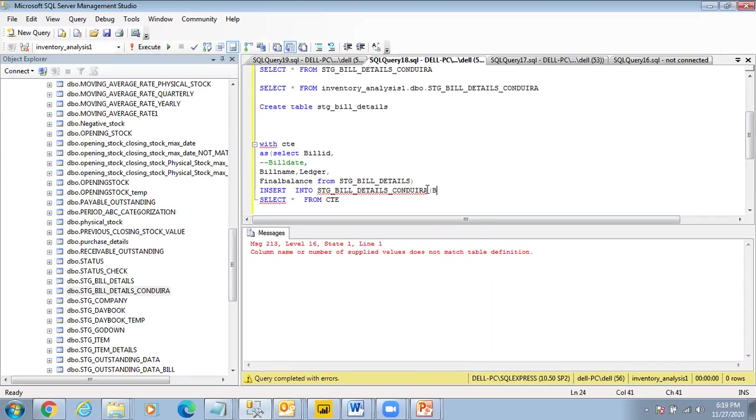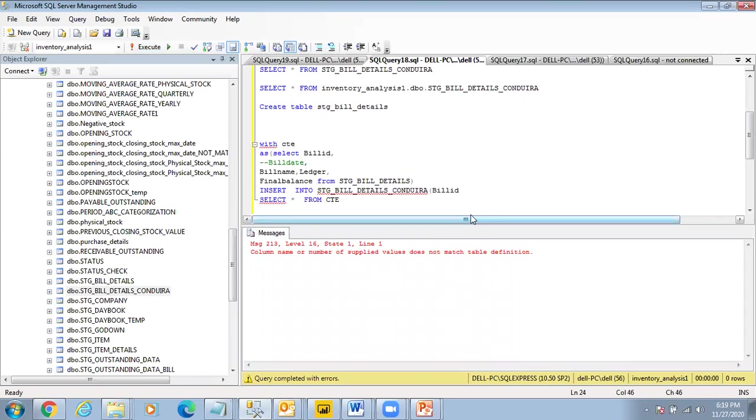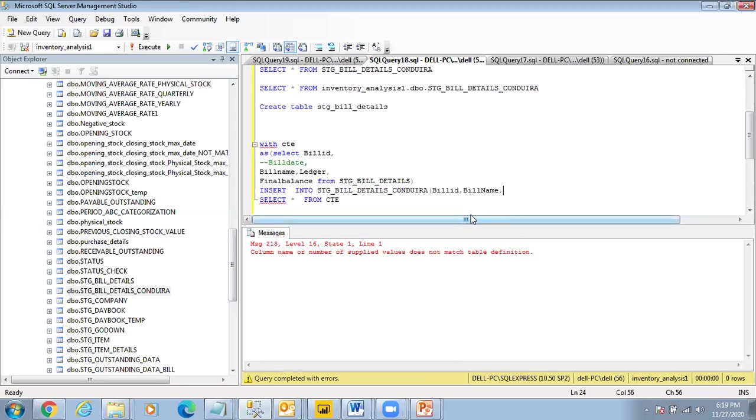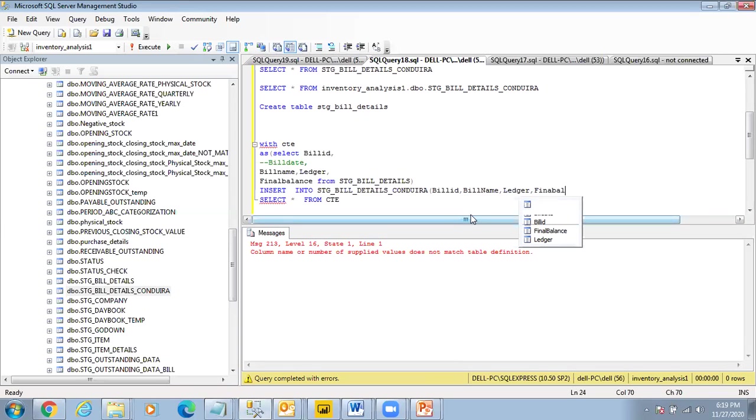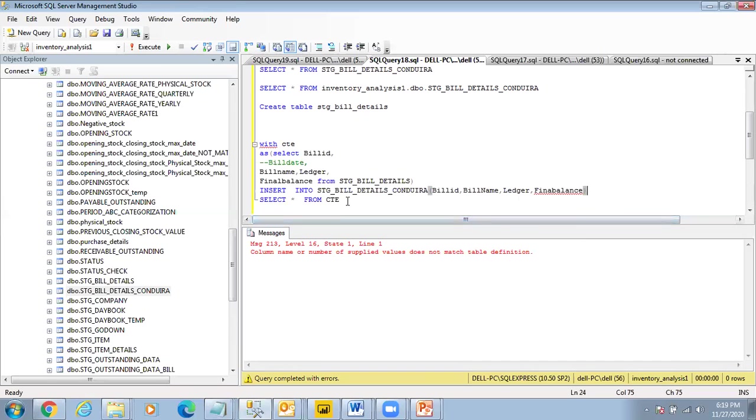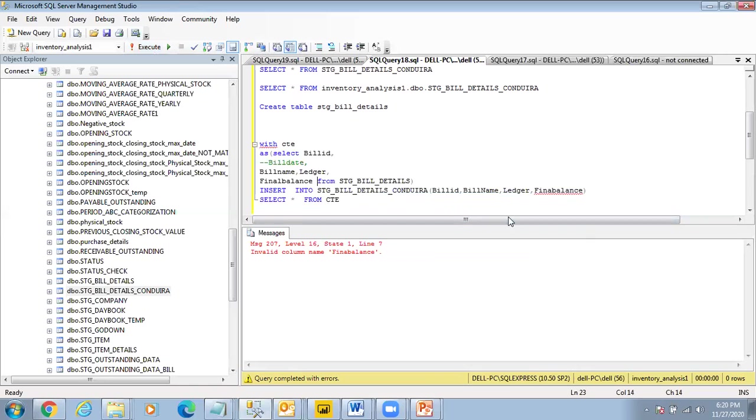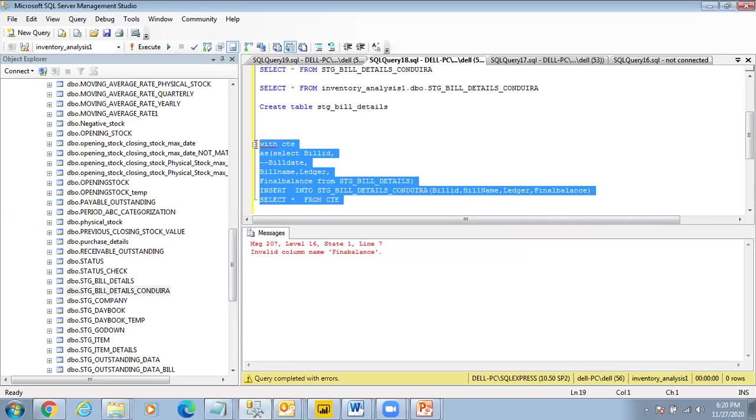So it does not match the table definition. So now INSERT INTO, our default value is here. So INSERT INTO bill_id, comma bill_name, comma ledger, comma final_balance. Now let's do this.